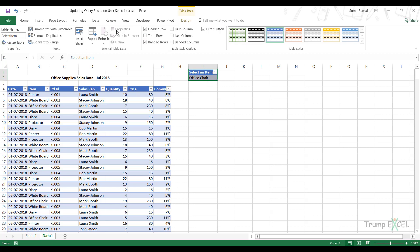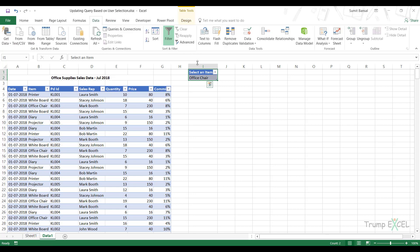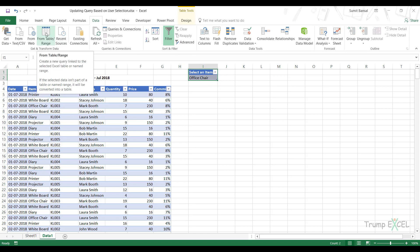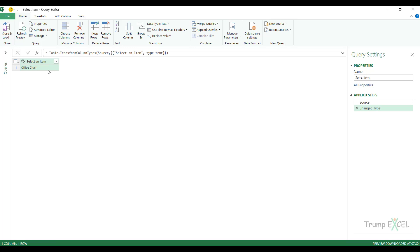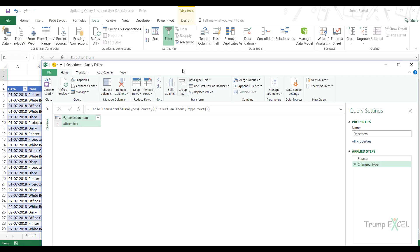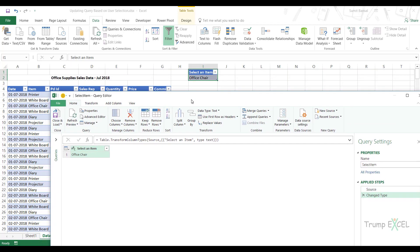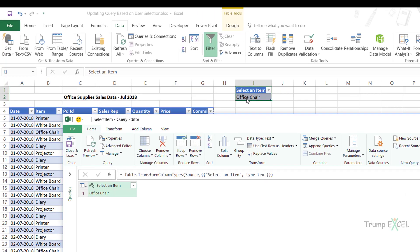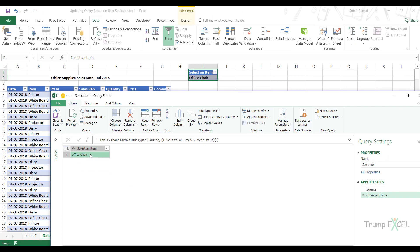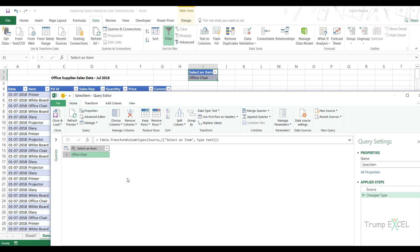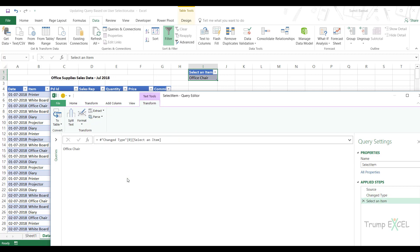And now I would go into Power Query. So I would open this table, this small table in Power Query. So I would go to from table range. And what I want is, I want to create some mechanism where Power Query gives me the value that is selected here. So if this is office chair, I want Power Query to give me this value. If this is printer, I want Power Query to give me this value. So to do that, I would select this cell here, right click and go to drill down. And when I click on drill down, it does exactly that. It gives me a text value, which is nothing but what is there in this cell.